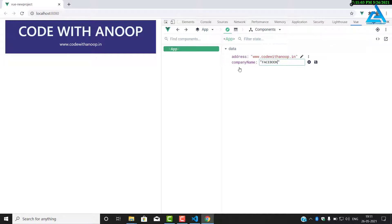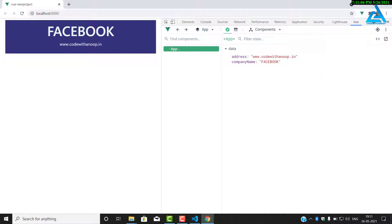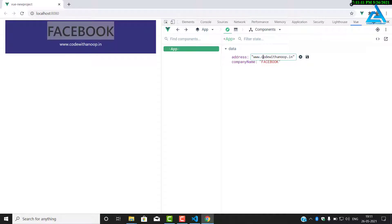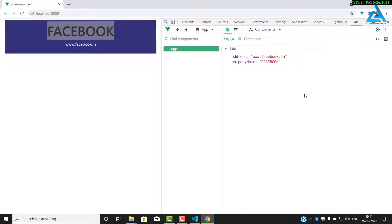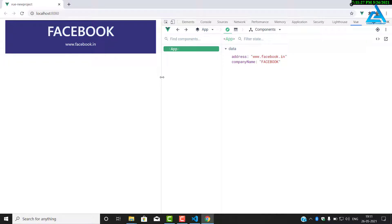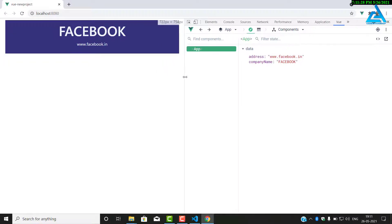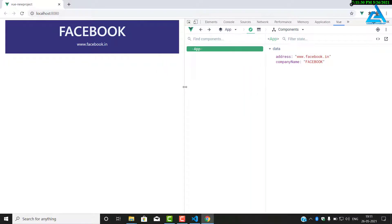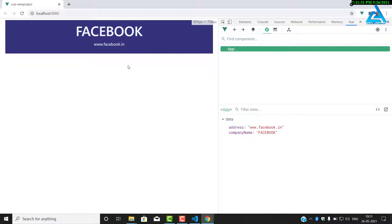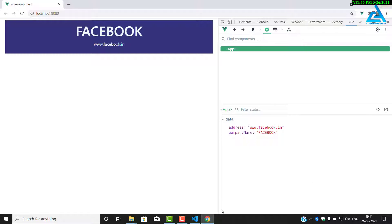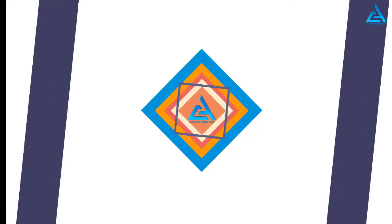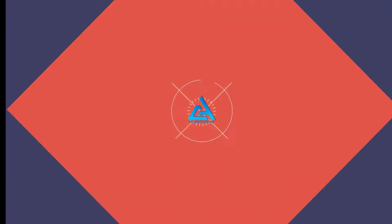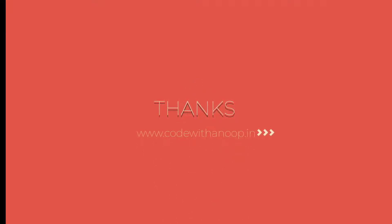You can even change it from here. I'll change the company name to Facebook. It suddenly changed. Likewise, the address also. I'll just change it to Facebook. Working in Vue.js is very easy. You can see all your data in the development tool for development, not for production. In production time, we will close this. Thanks for being here.